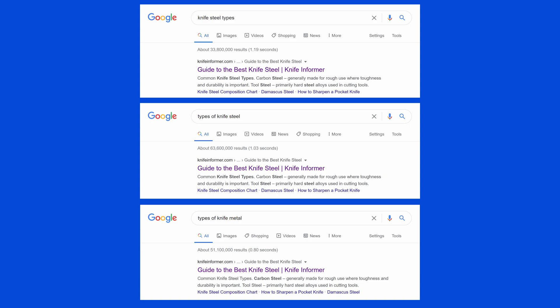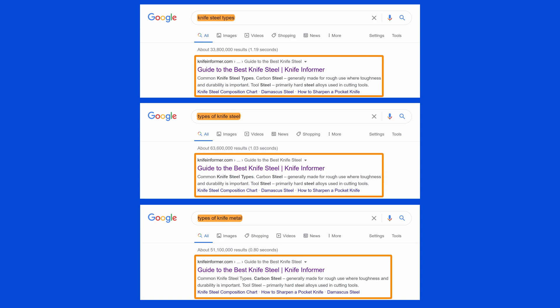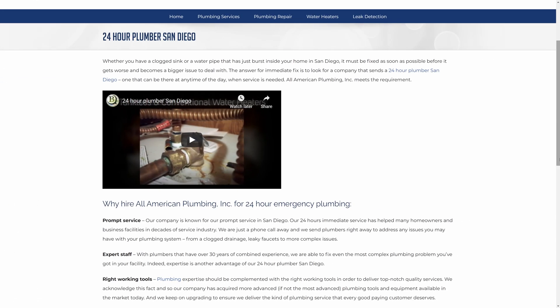and closely related words and phrases. In fact, for all of these queries, the top 10 pages are nearly identical. Unfortunately, stuffing exact match keywords is still being practiced today, which can lead to poor user experience and poor readability — all things that on-page SEO should not do.